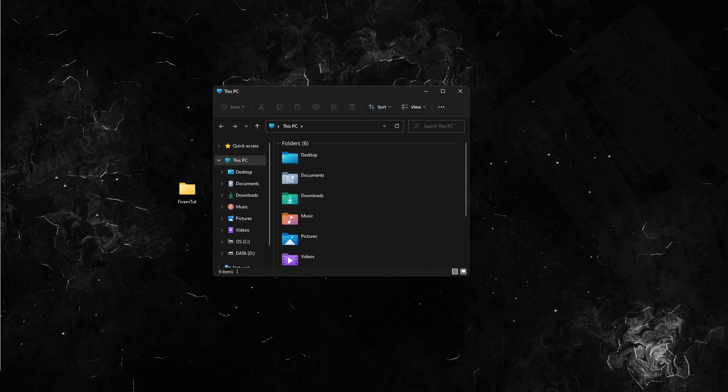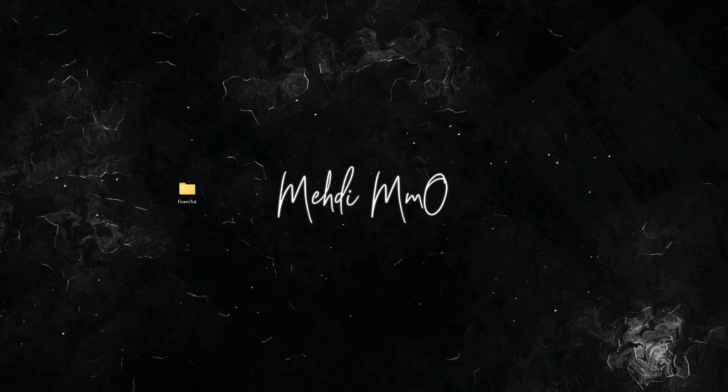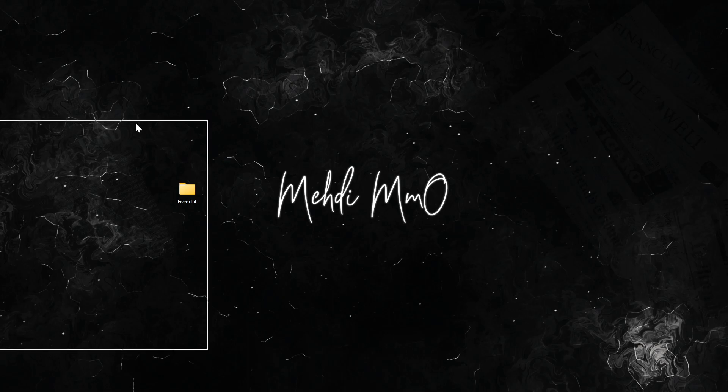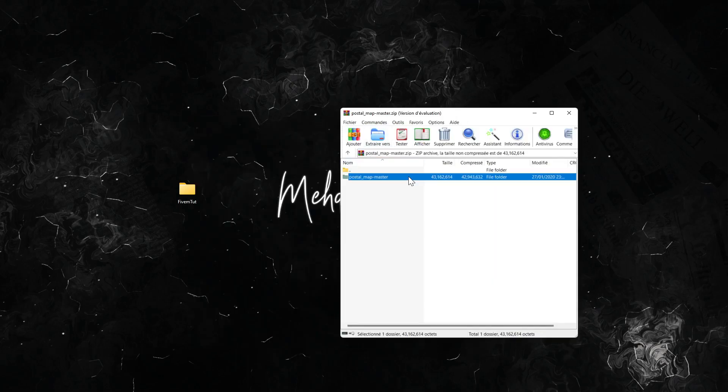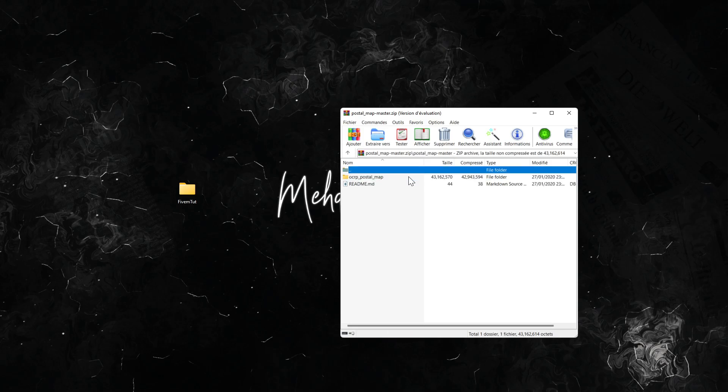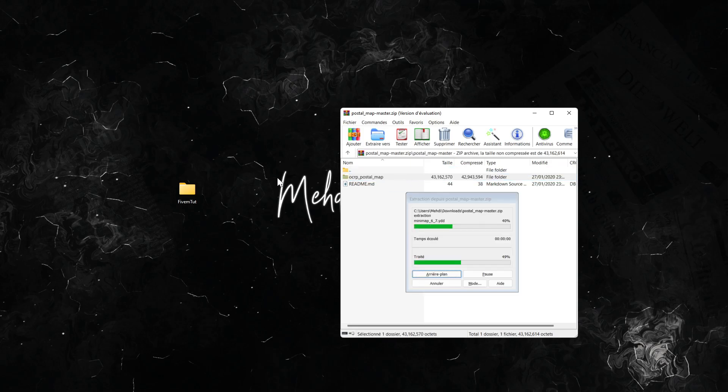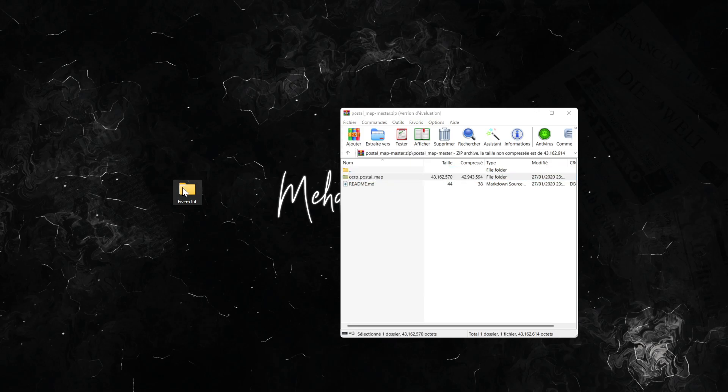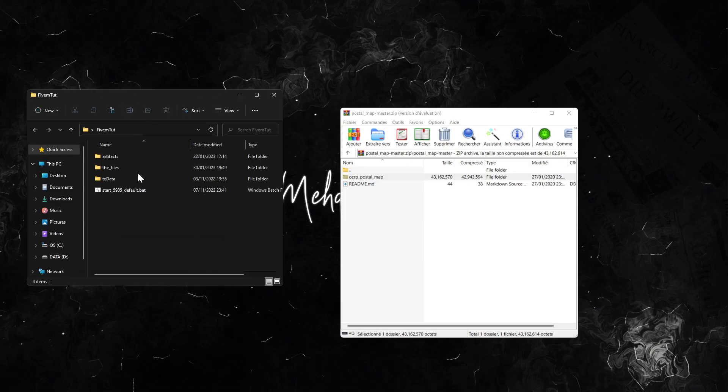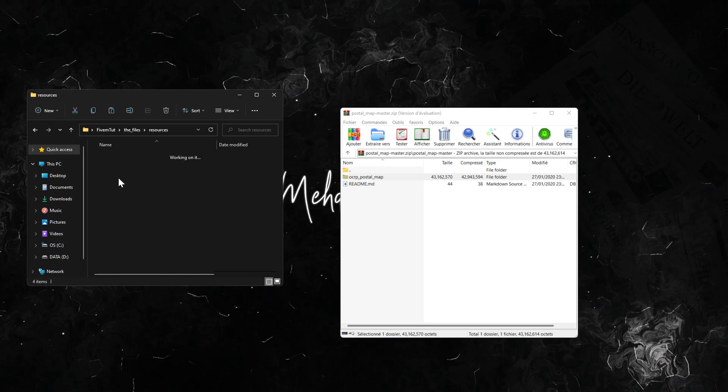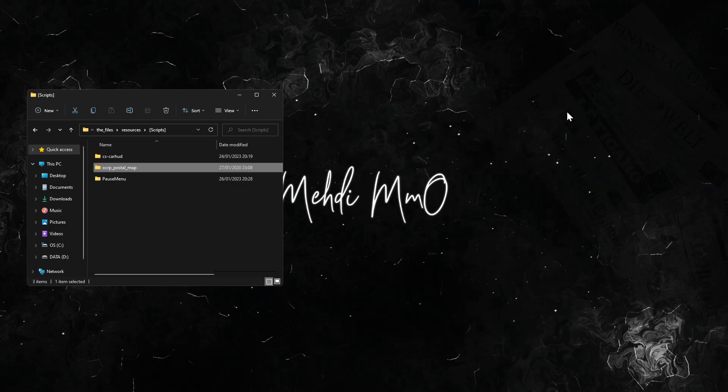Let's put this on the side. You open up the postal map like this. Very quickly, inside of it you're gonna get the OCRP postals. Open the server on the side and we go to files, resources, script. We put this here.